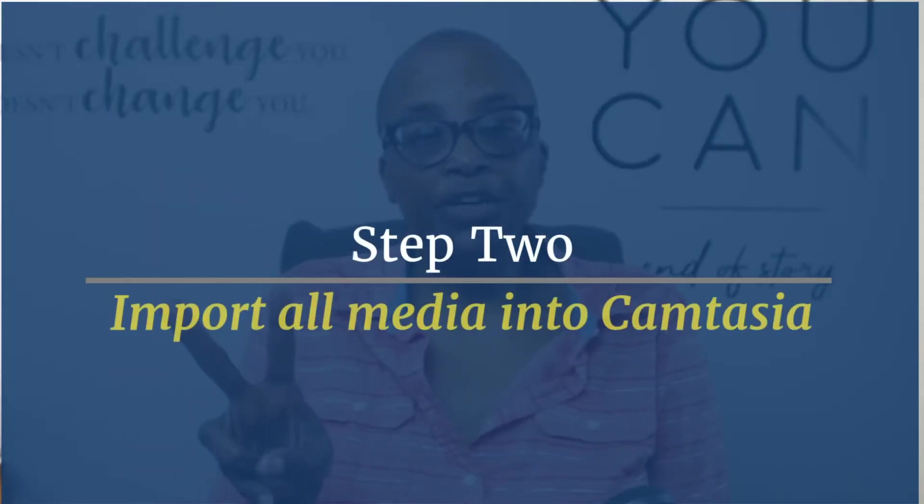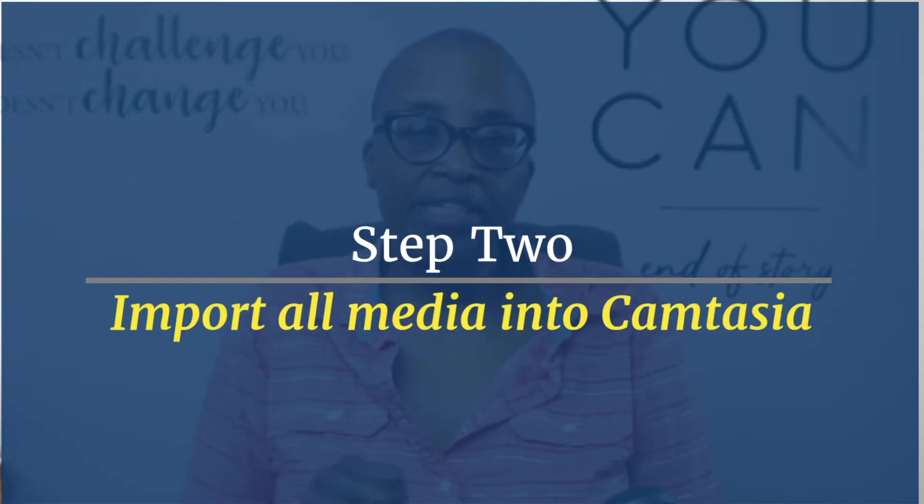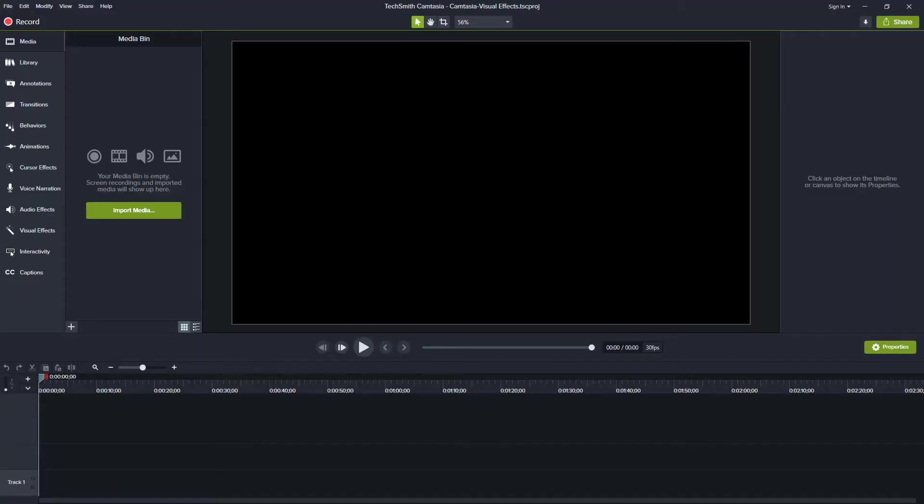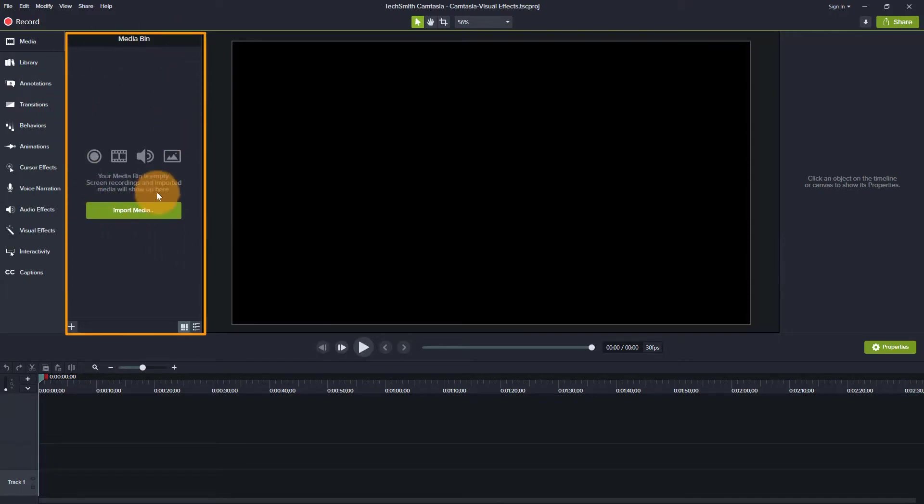So step two is that we're now ready to import our footage into Camtasia. So this is where all of your footage is going to come. This is called the Media Bin.